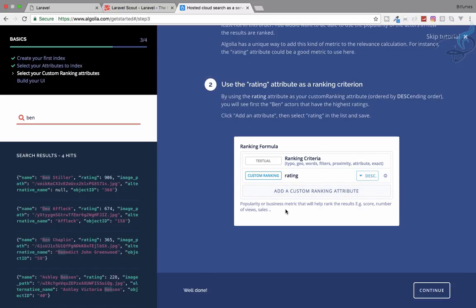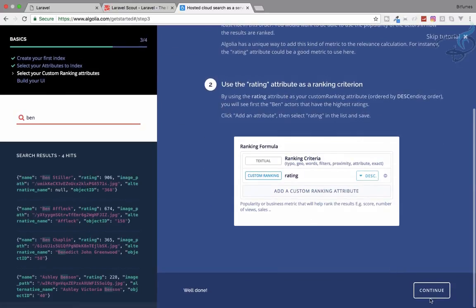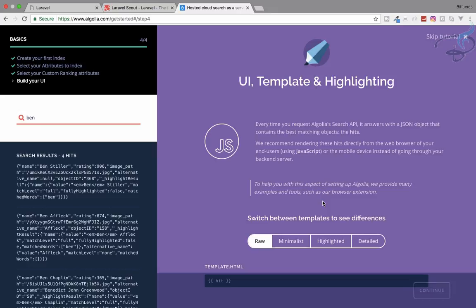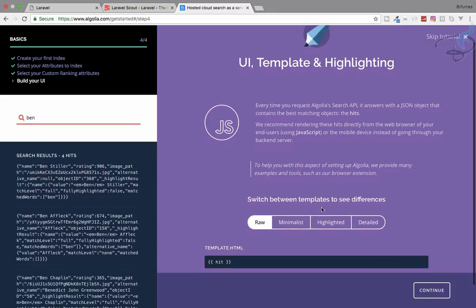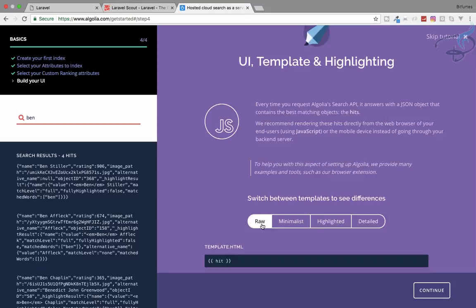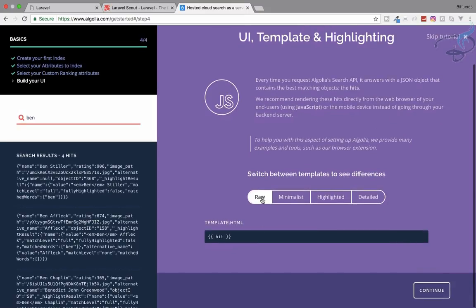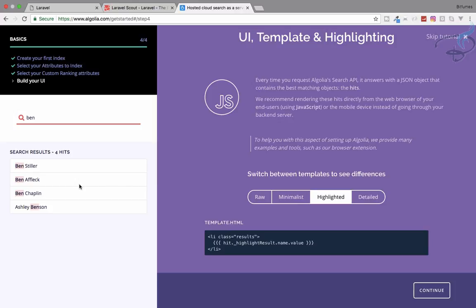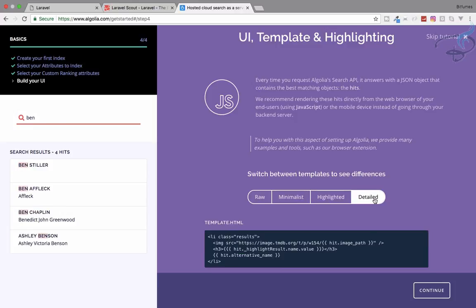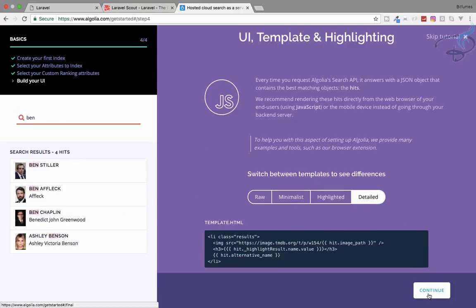These are the things you can do with Algolia. Let's continue. Now this is telling about the UI template and highlighting. If you say raw it will give everything like this. If you say minimal it will only give you the name. Next, highlight it. It will give the result for the highlighted word you are searching for, then the detail, everything. Next.